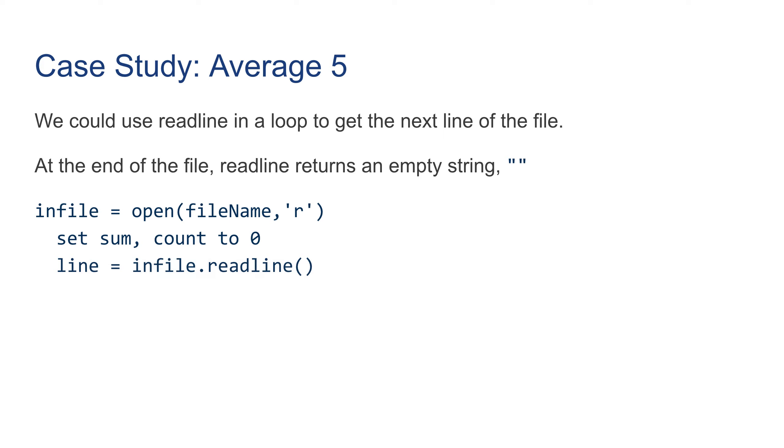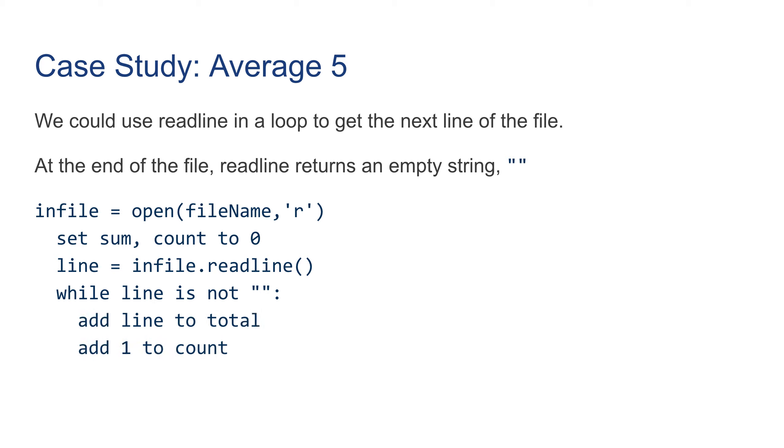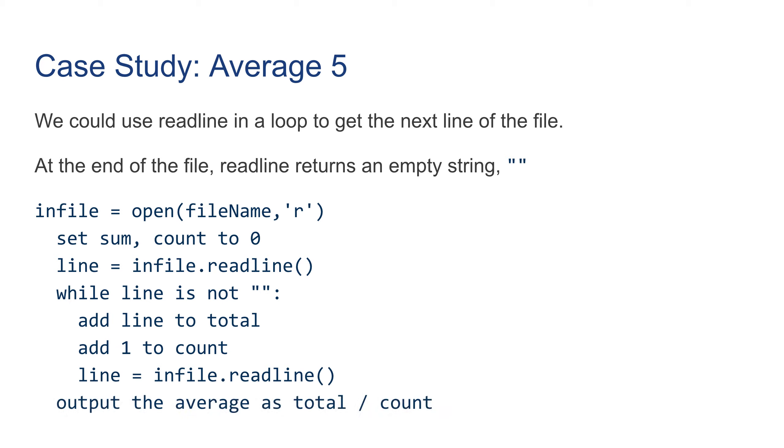And then we can set sum to count to zero. We can then read the first line. And while line is not empty, add line to total, add one to count, and then read the next line. And then we're done. Output the average as total divided by count.